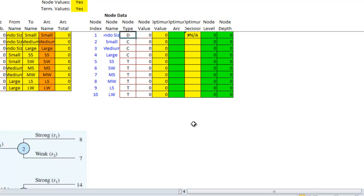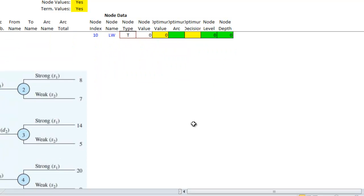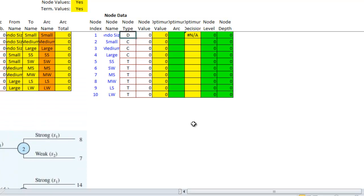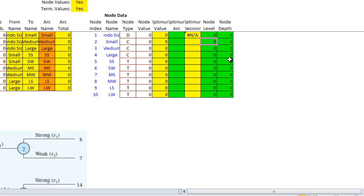Now the only thing we need to do is change the node level and the node depth. The node level is going from left to right. It starts at level zero. So, I want this one to be zero. I want these to be one, one, one. And I want the end ones to be twos.